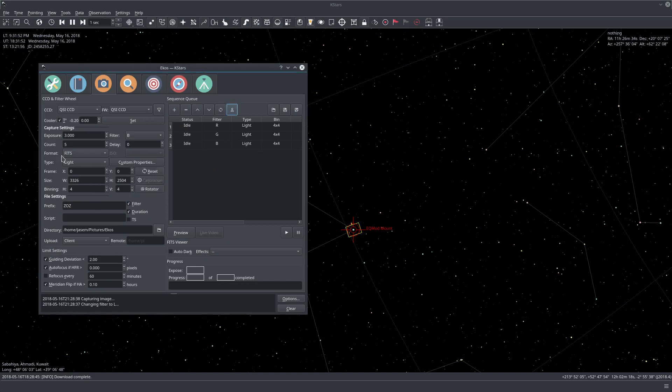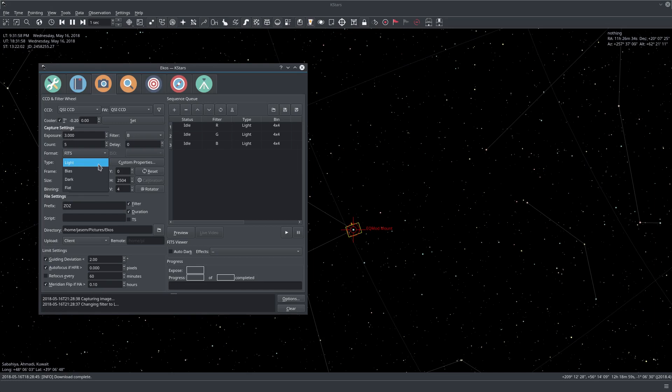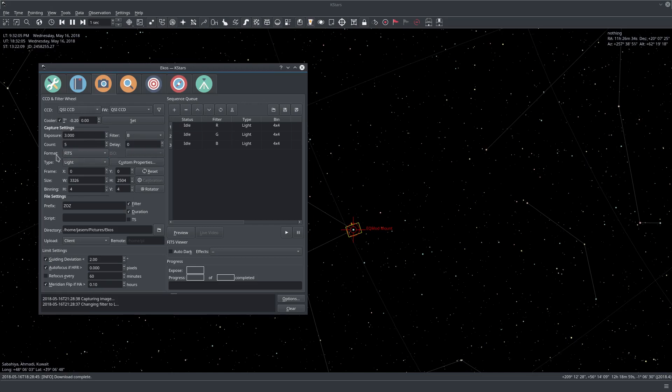One small note here. Here you see the format and the type. So the type is whether we want to take a light frame, bias, dark, etc. And the format here we only have FITS. But if you're using DSLR, you will have another format which is CR2 or whatever format used by your DSLR camera.